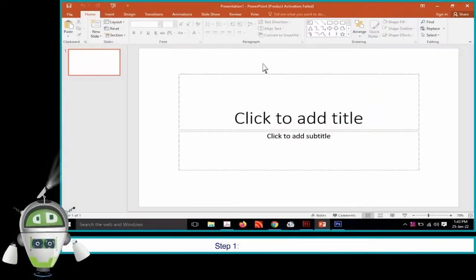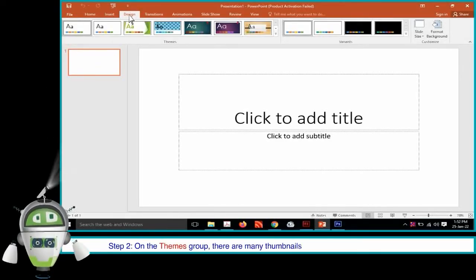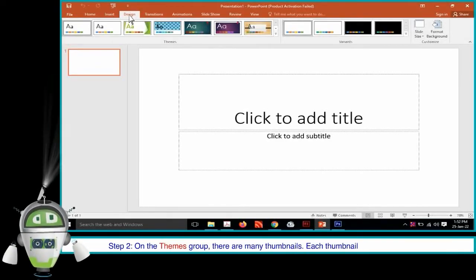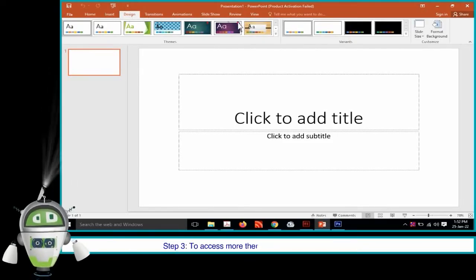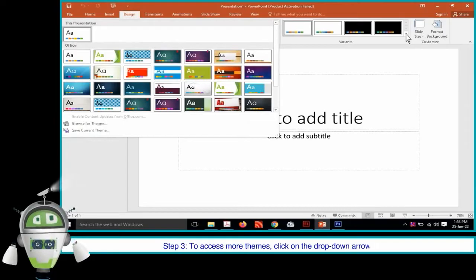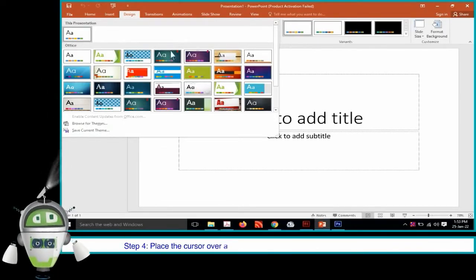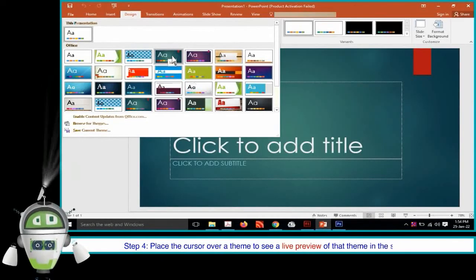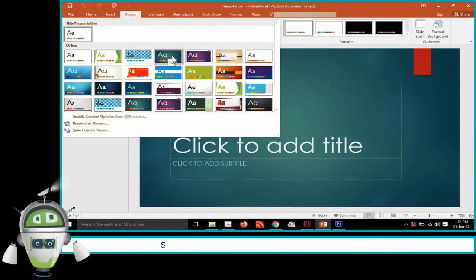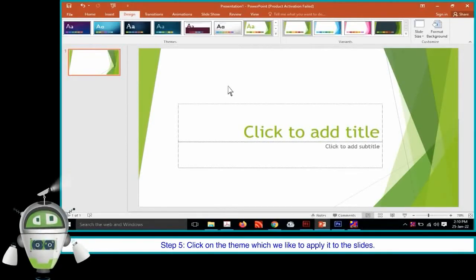Step 1: Click on the Design tab. Step 2: On the Themes group, there are many thumbnails. Each thumbnail represents a theme. Step 3: To access more themes, click on the drop-down arrow. Step 4: Place the cursor over a theme to see a live preview of that theme in the slides.